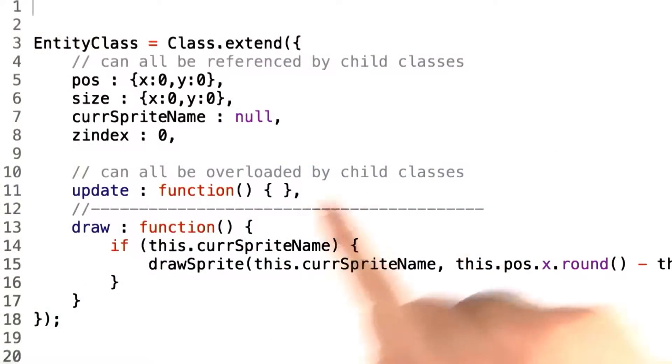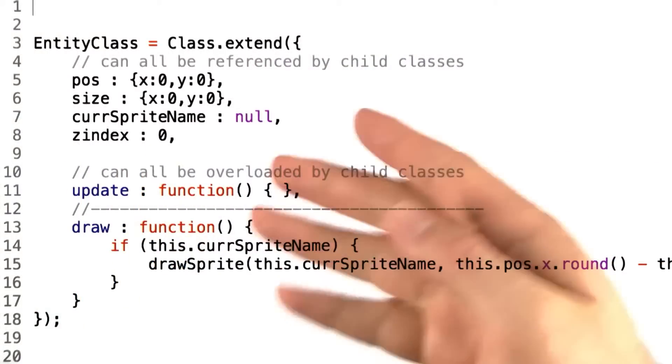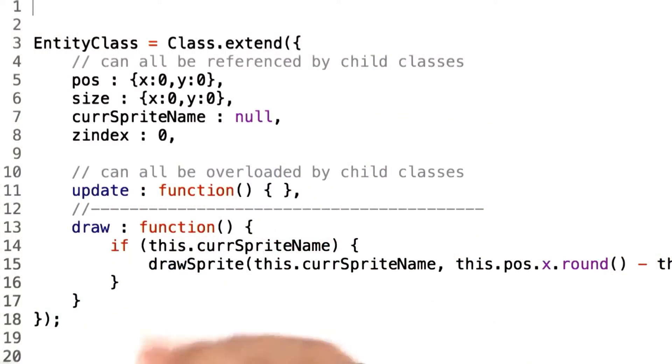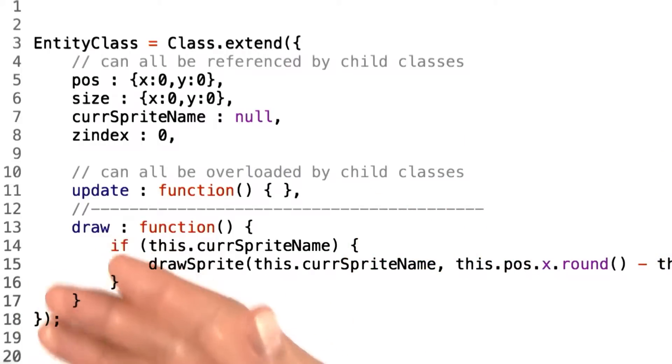The classic solution to this problem is to introduce a Z-index property to each entity that describes in what order an object should be rendered. If we assume the map is at Z-index equal to 0...